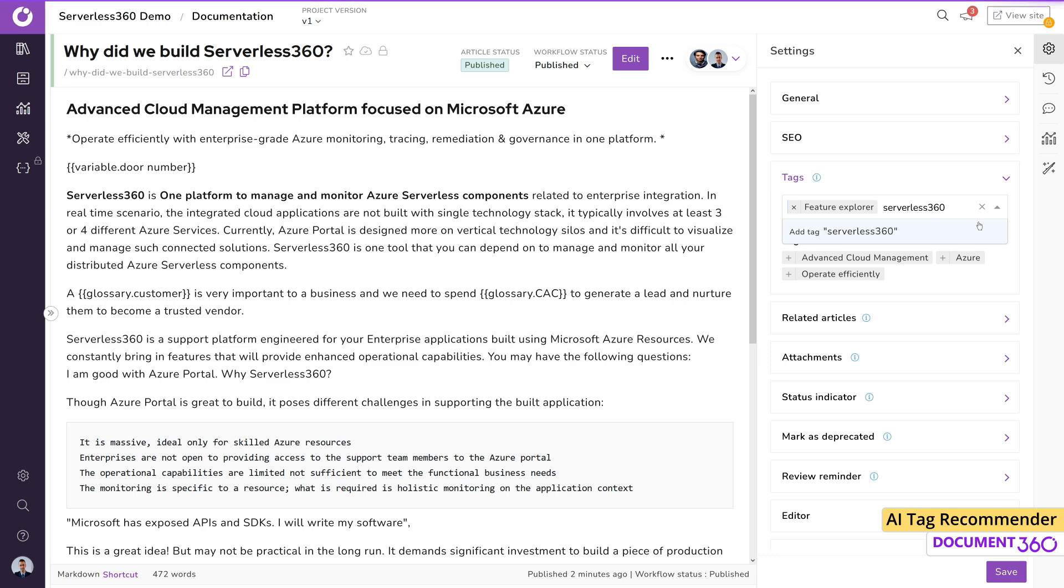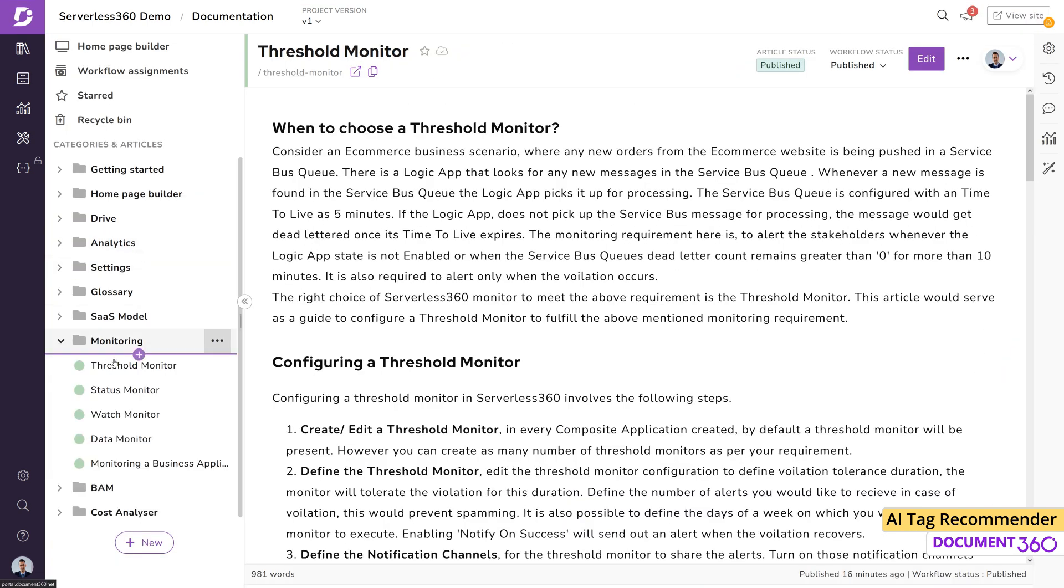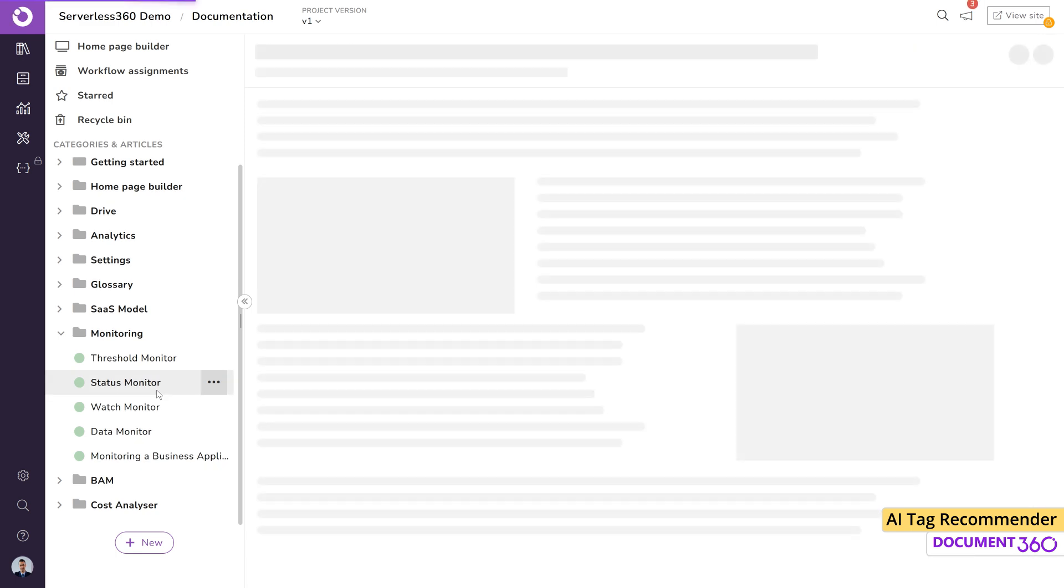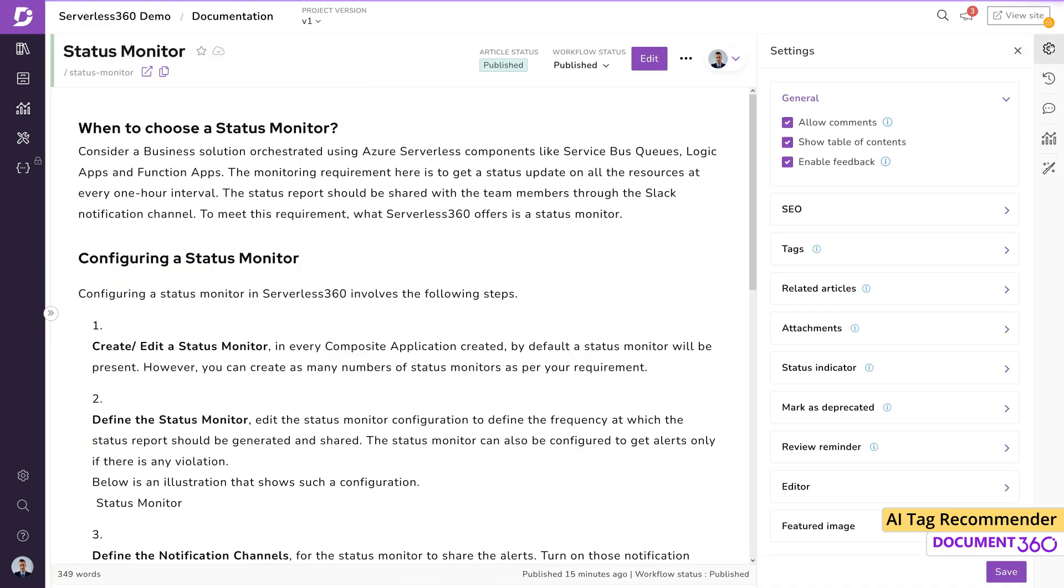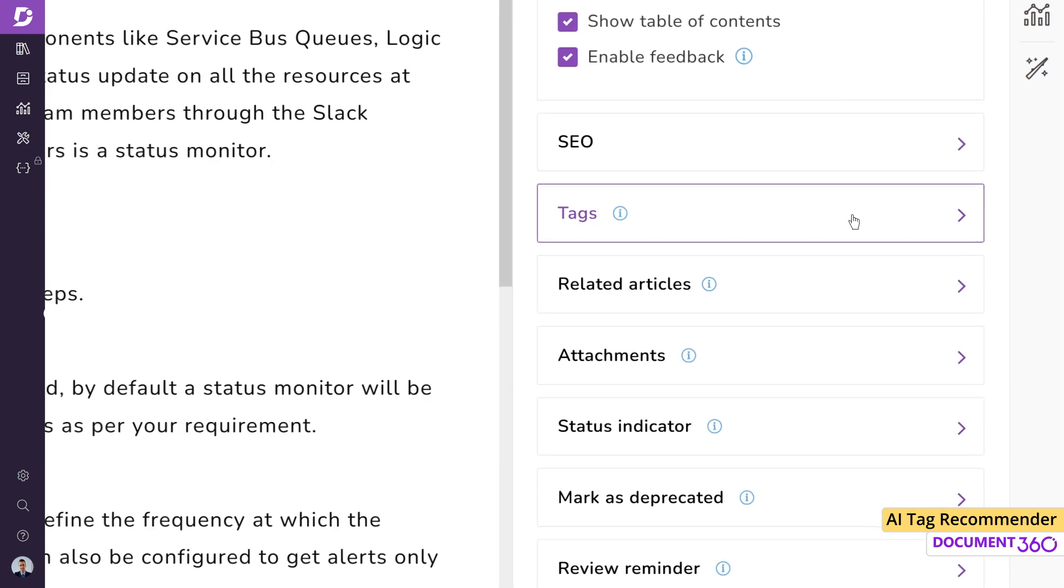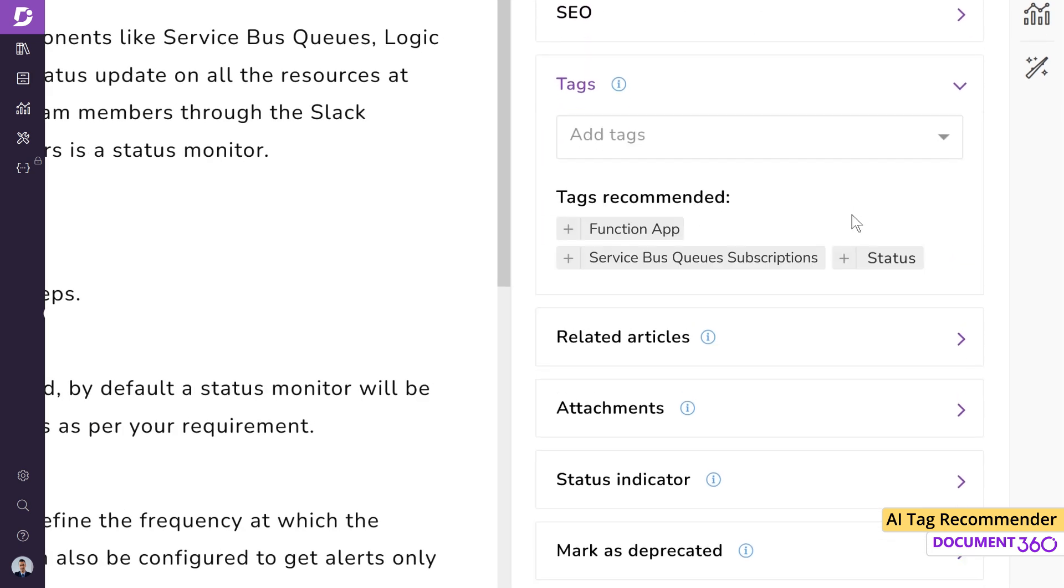As simple as this is, the effort required to come up with precise tags increases as your knowledge base scales. Document 360's AI Tag Recommender feature enables a user to quickly associate accurate tags to an article and identify interdependent articles across versions. This means fast, effortless, and accurate suggestions of article tags.